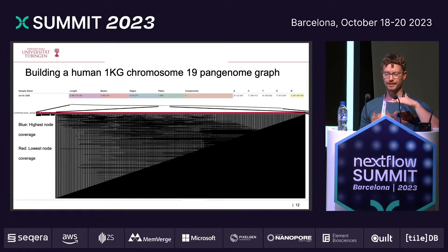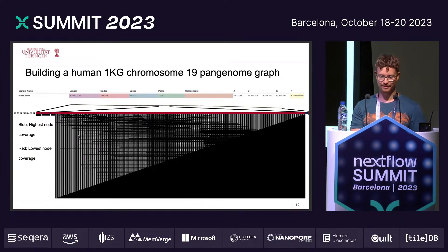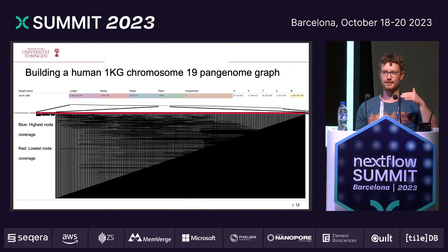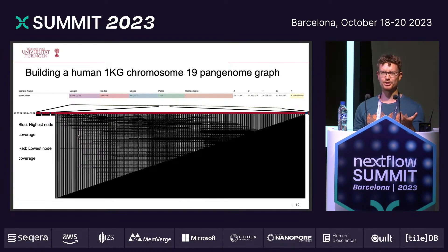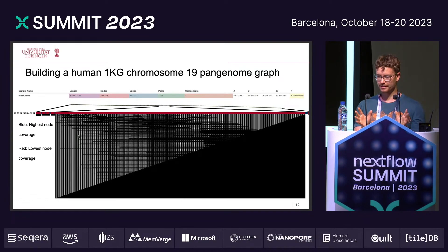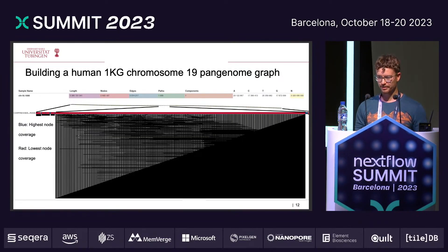What was really puzzling at first is that the statistics showed 3 billion Ns in the graph, but chromosome 19 is only 59 million base pairs. I divided 3 billion by 1,000 genomes and got around 3 million per genome. The 1000 Genomes Project uses older data based on HG19, which also has around 3 million Ns in chromosome 19 — so the numbers actually fit. During pangenome graph construction, Ns are not aligned and they just accumulate, which is why we end up with so many Ns in the graph.